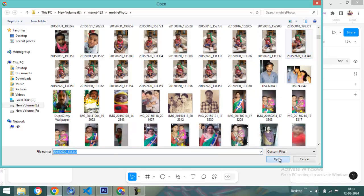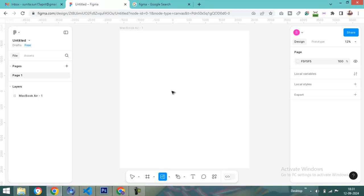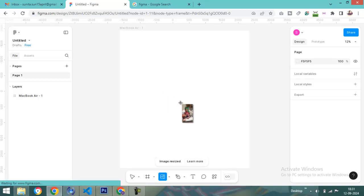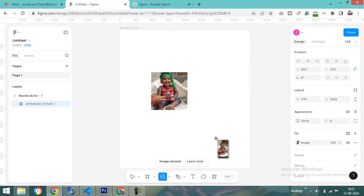Just drag it. Can you see? Here is one image.